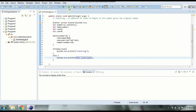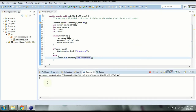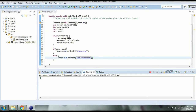Let's run this and check. If we enter 371 it prints Armstrong. If we enter 372 it prints not Armstrong. So the logic works correctly.